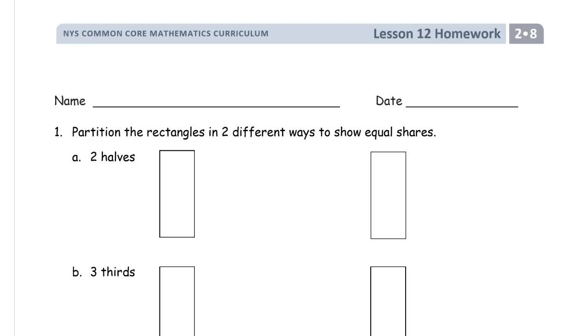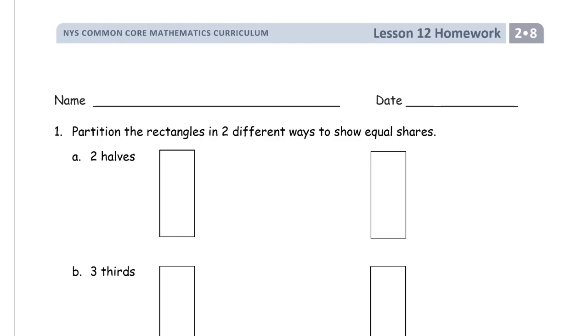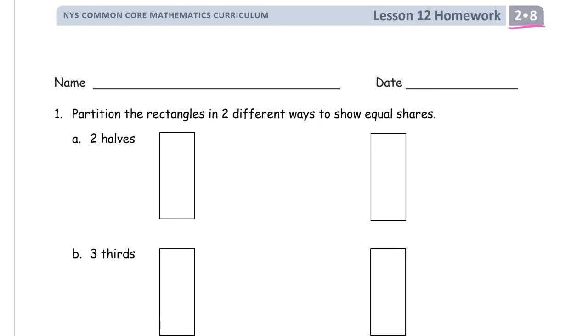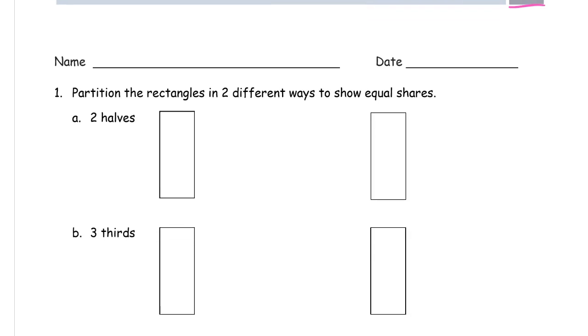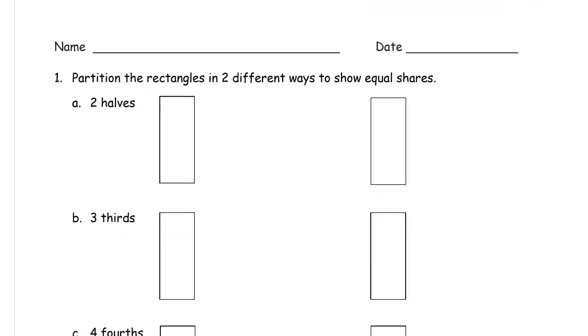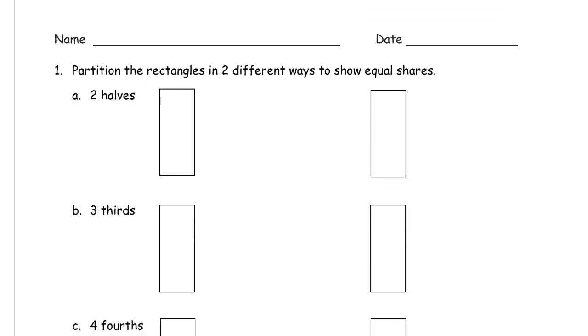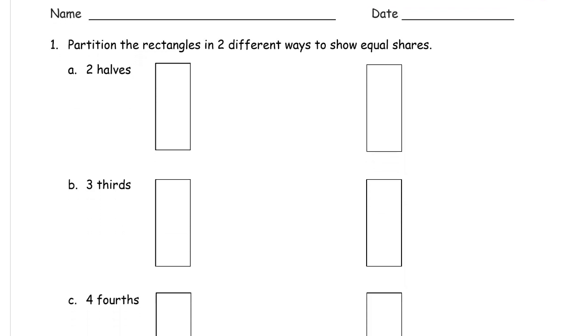This is the homework for lesson 12 of module 8 for second grade. Get your name on here first. Don't skip it, because a lot of times you'll forget it later.